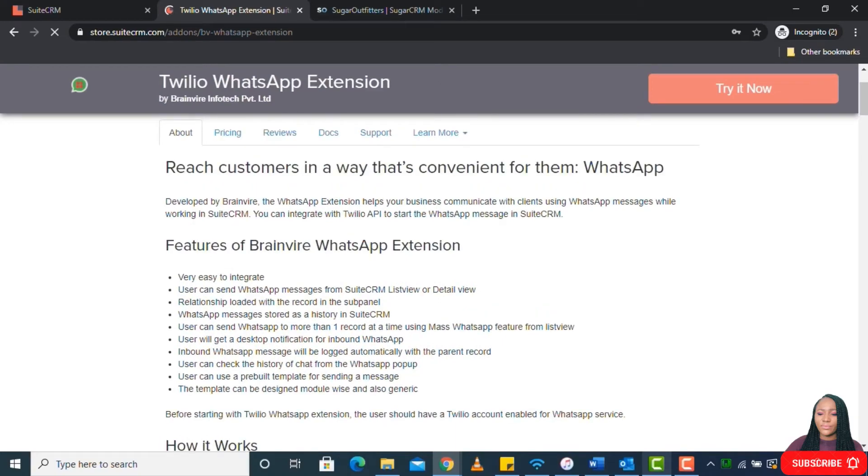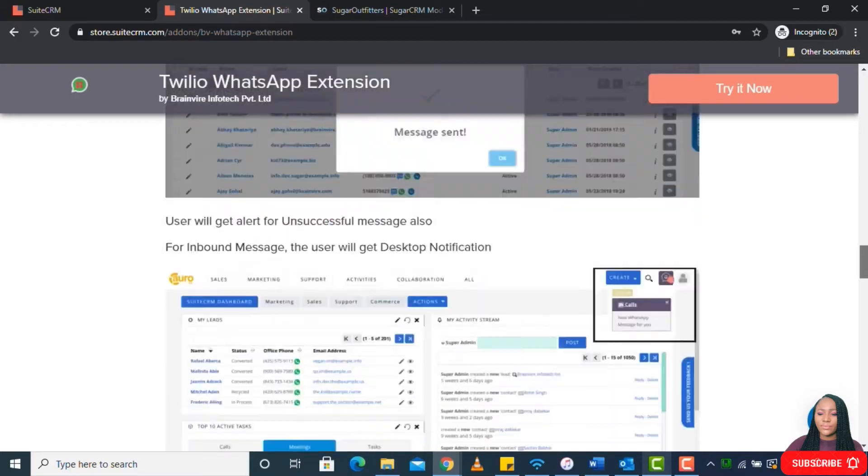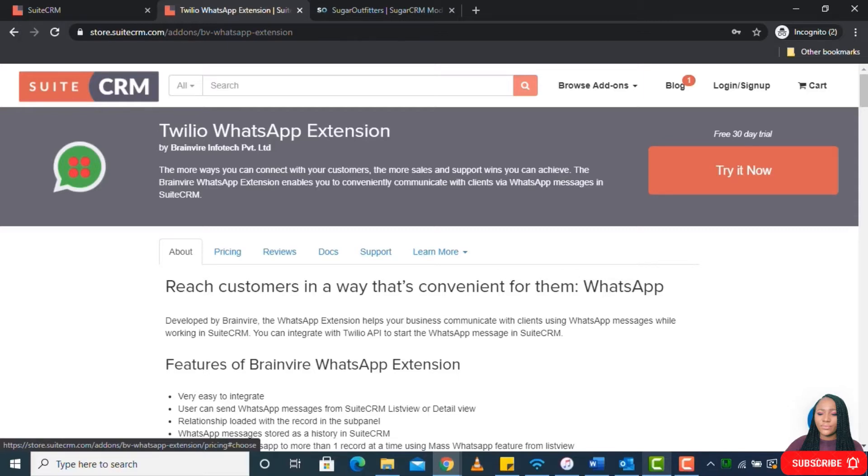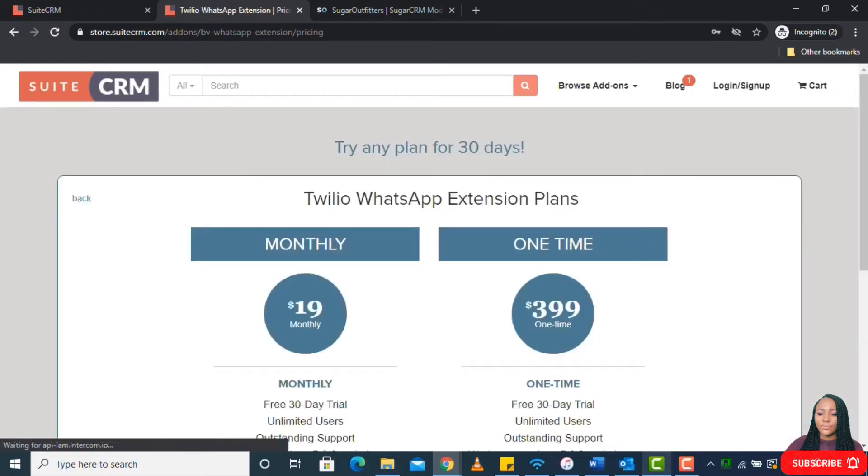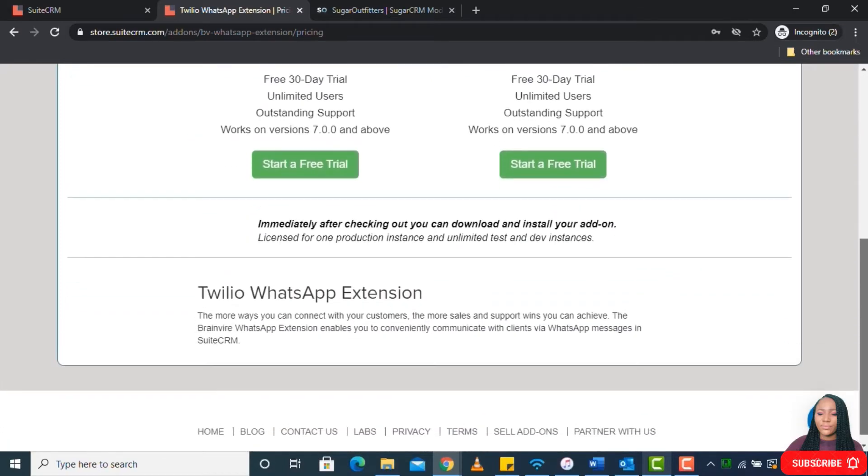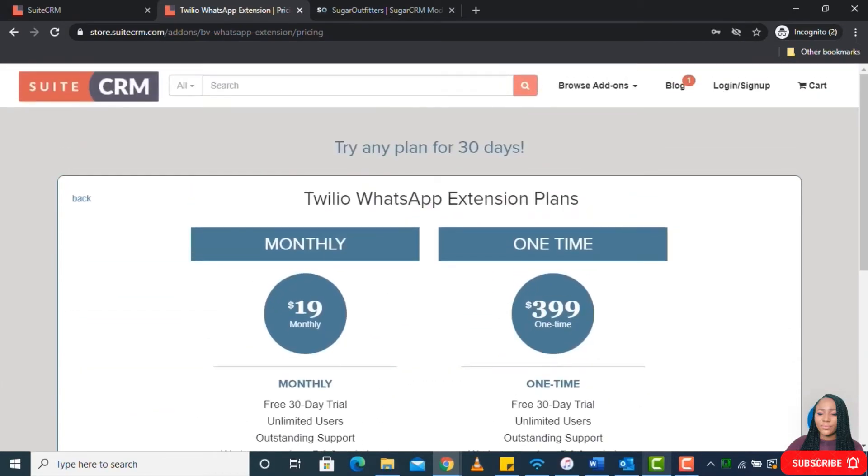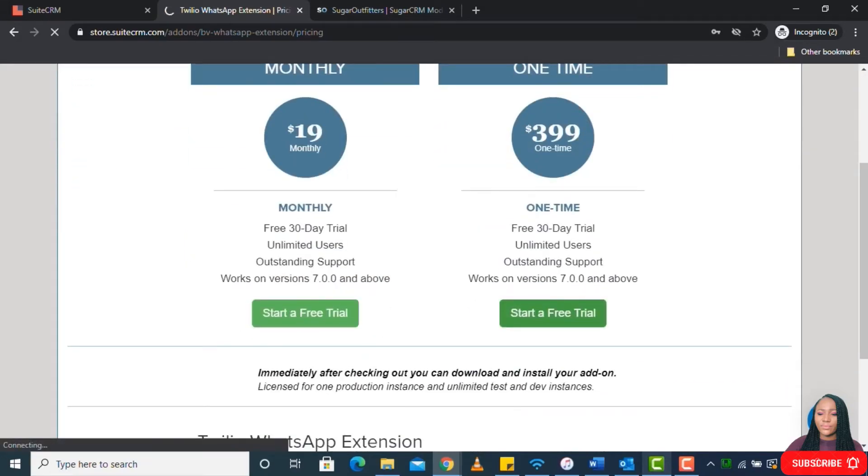Very easy to integrate, user can send WhatsApp messages from list view or detail view. If that is what you want, you can click on Try Now. You have 30 days trial like I said before. Always check the pricing. This one is a monthly fee of $19 and one-time you have $399. What one-time means is that instead of paying annually or monthly, you're just paying one-off. You can then go ahead to start your free trial.